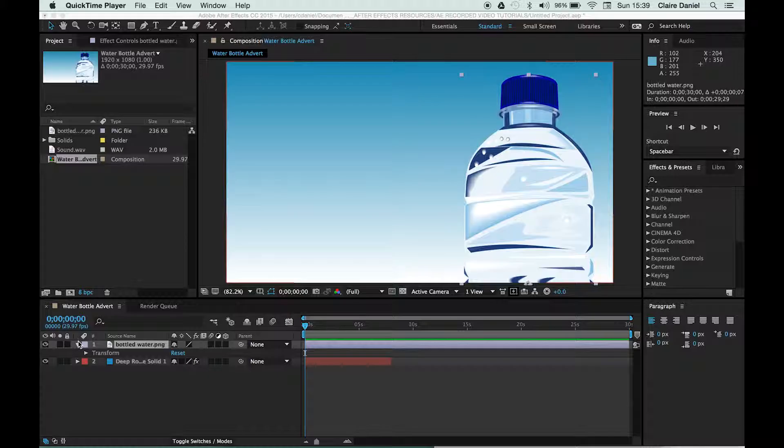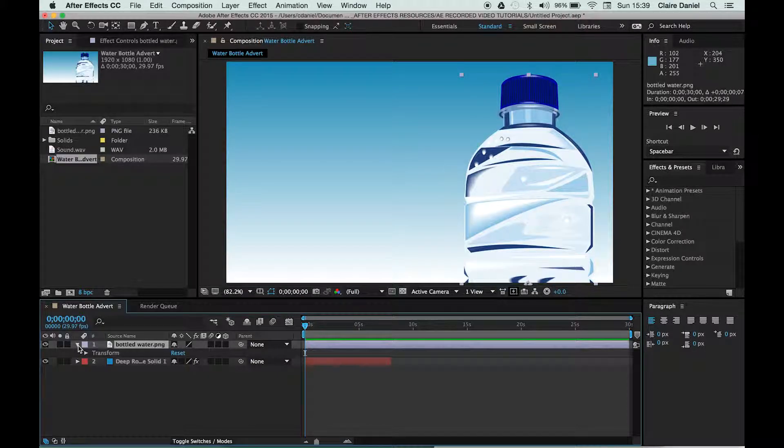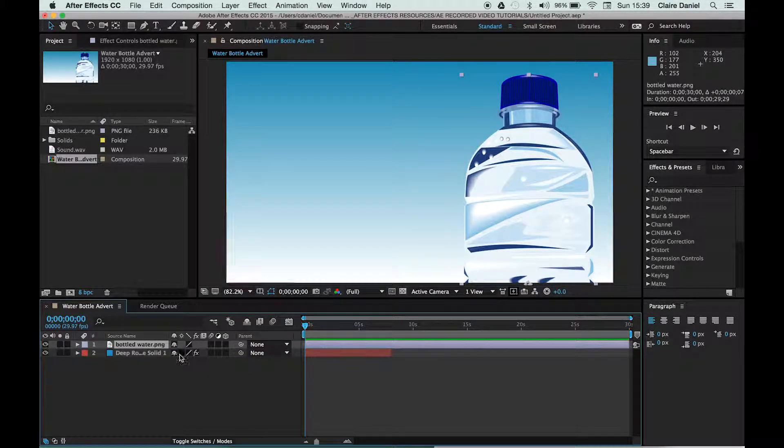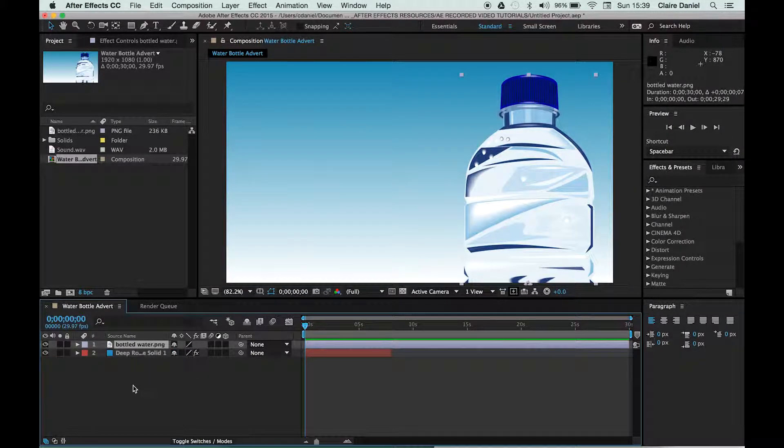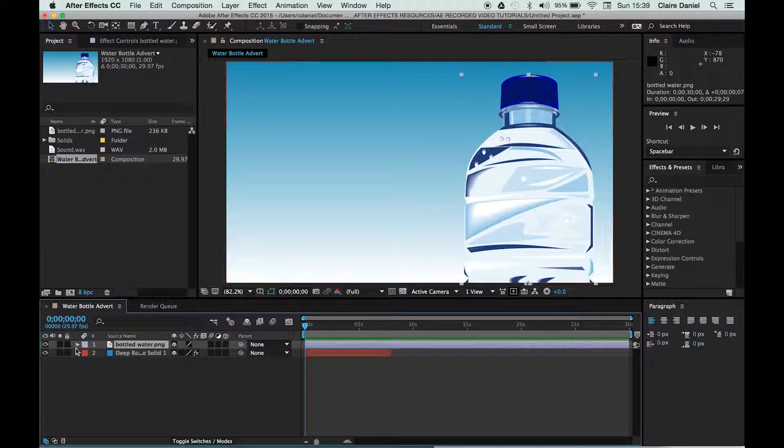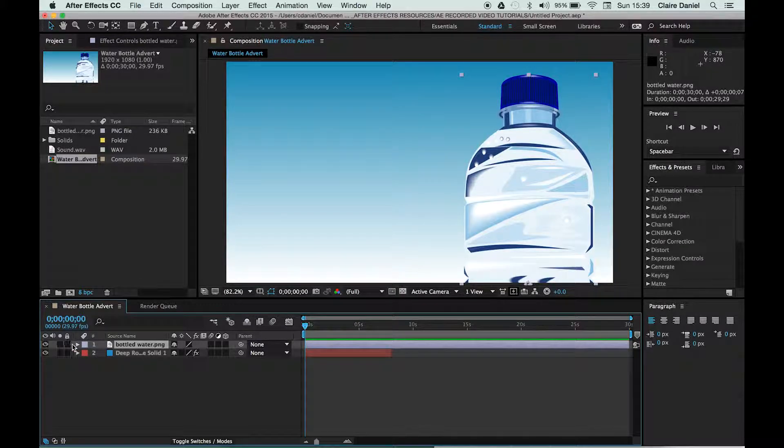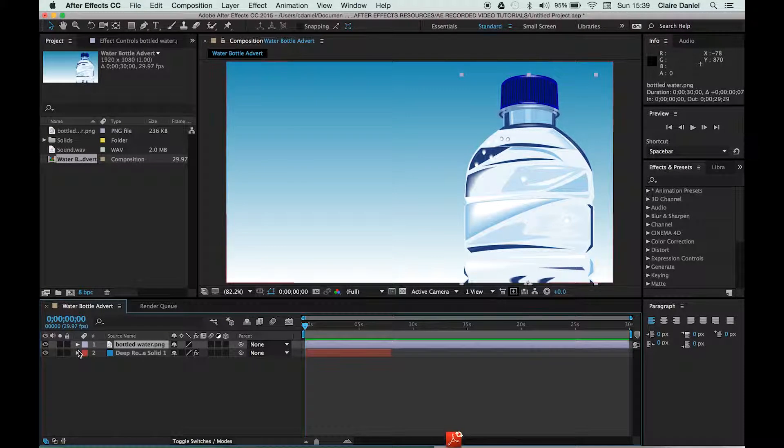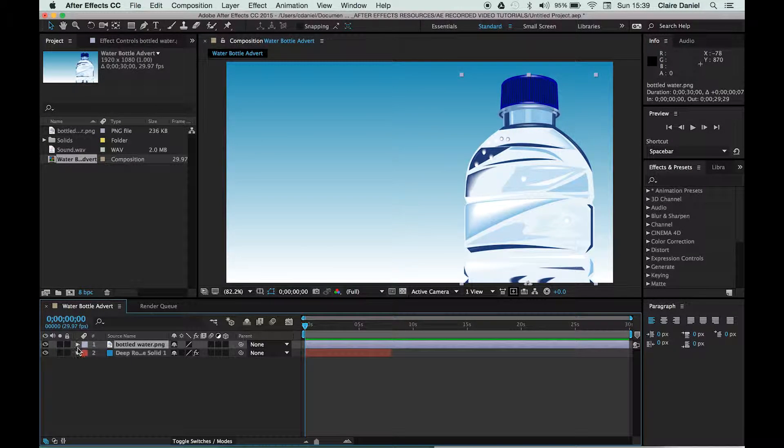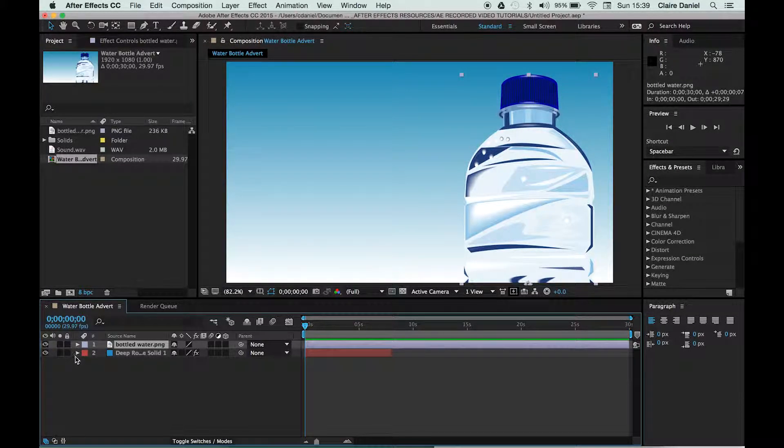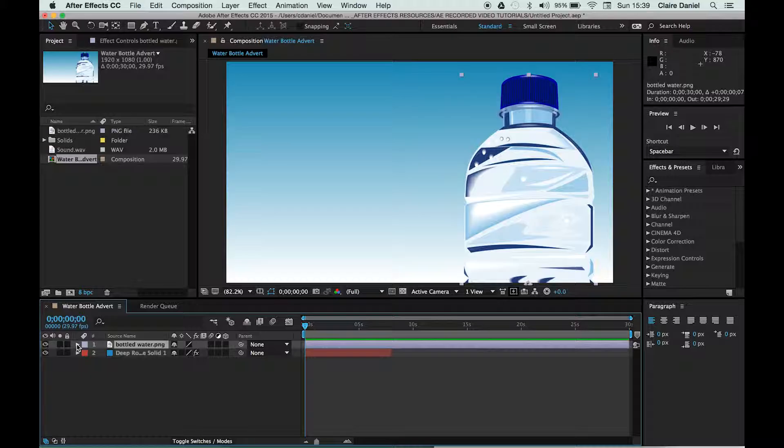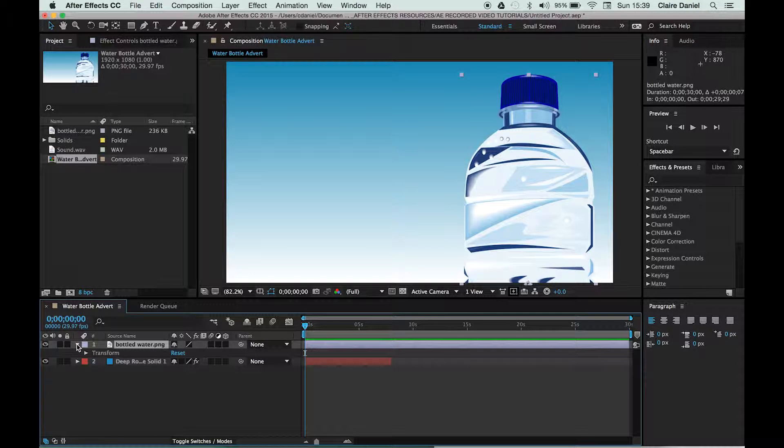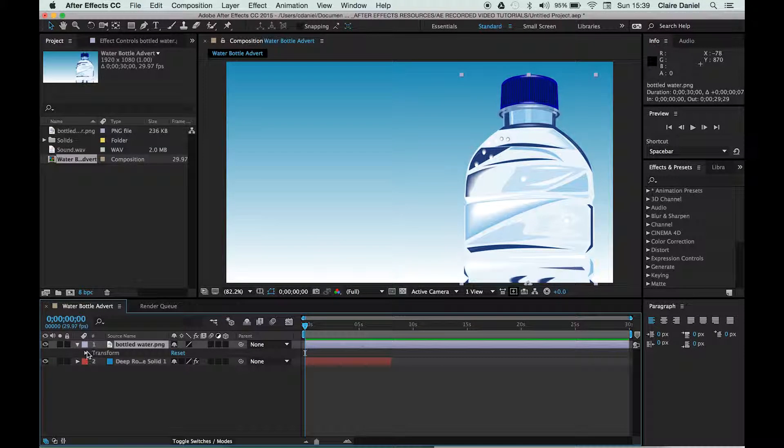The first thing we need to look at is the composition menu down here. You'll notice that there are triangles by the side of each asset that you add, and if you click on this triangle, it drills down into what we call the transform menu.